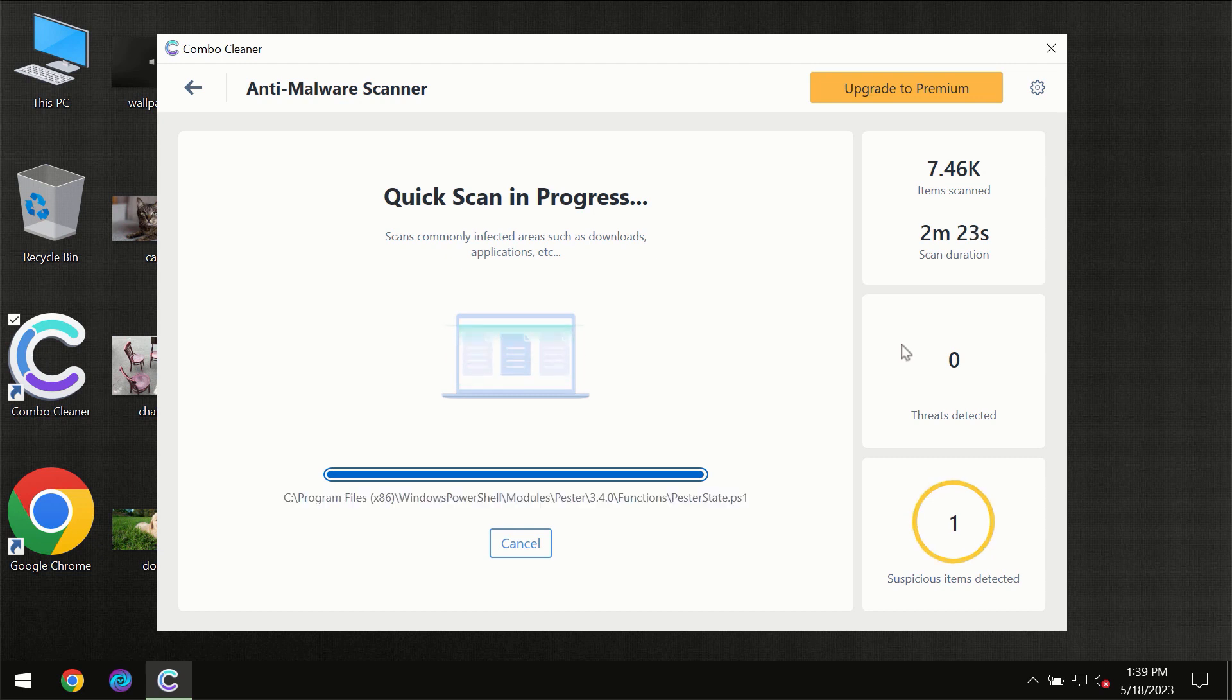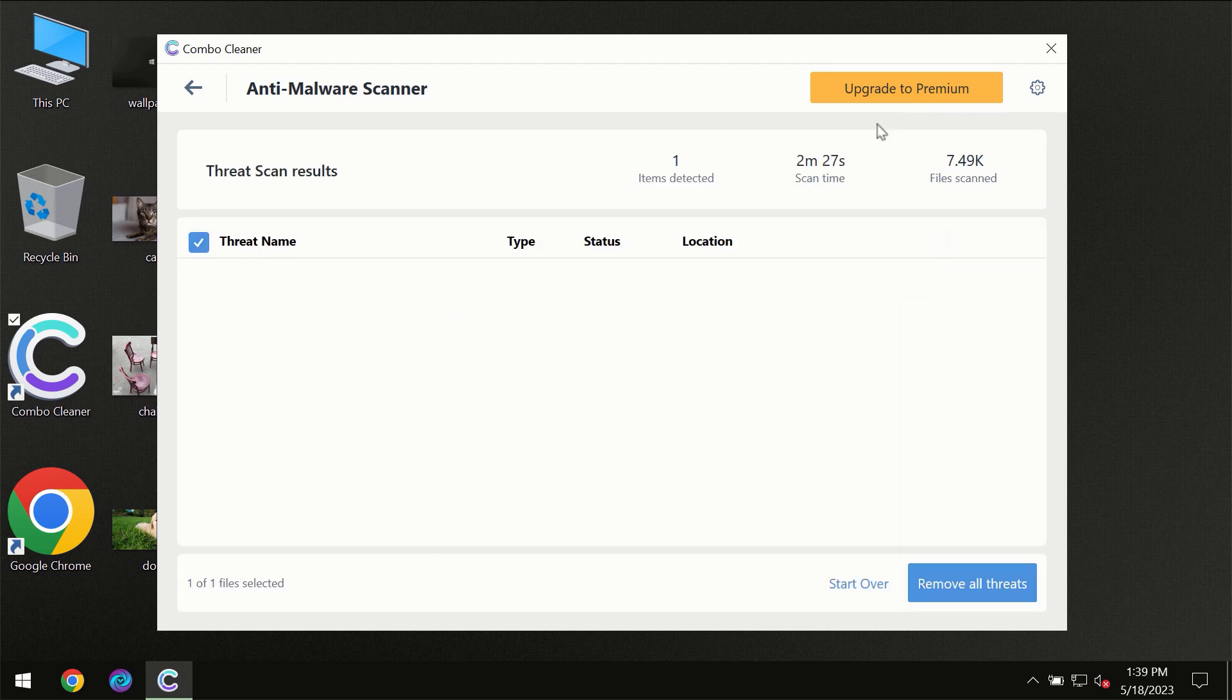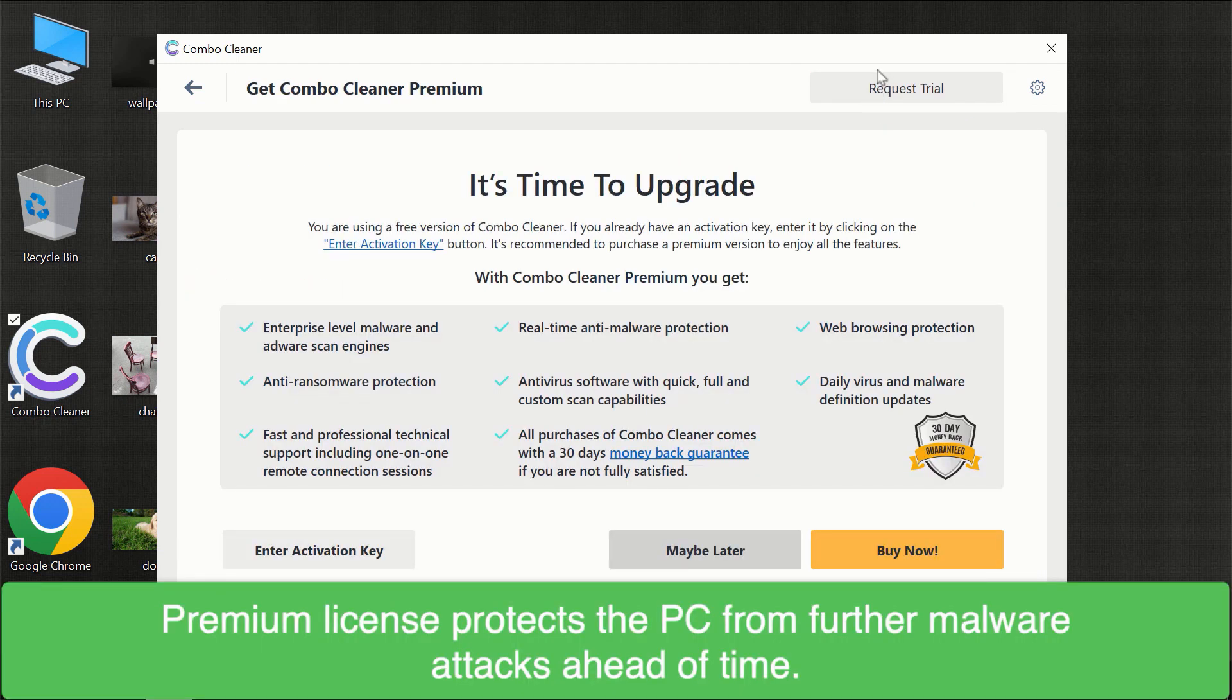Of course some threats can be removed manually. However, we recommend that you consider upgrading to the premium license of ComboCleaner to make sure your computer is always under decent protection.